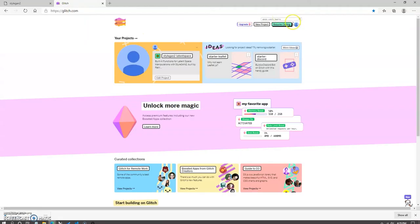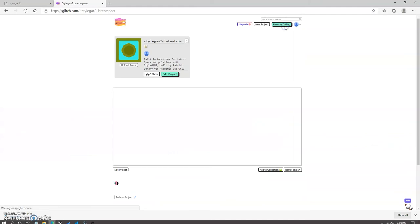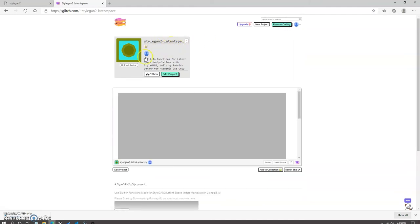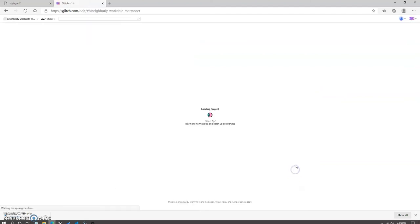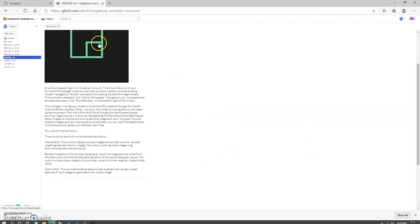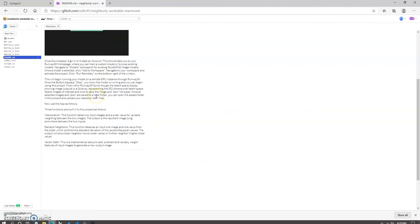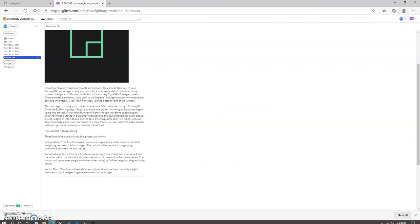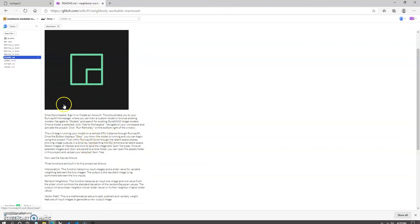Now, if you navigate to glitch.com in your browser and go to the search bar, type in styleGAN2-latent space. The project page for this web app should come up. You can navigate down to remix this. This will duplicate the project for your own glitch account. By remixing the project, it allows you access to the assets folder, which is the primary focus of this part of the tutorial.